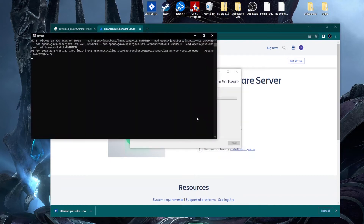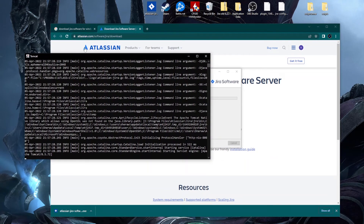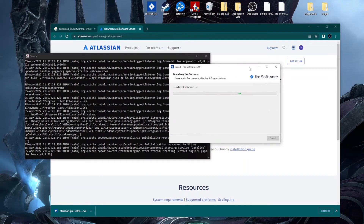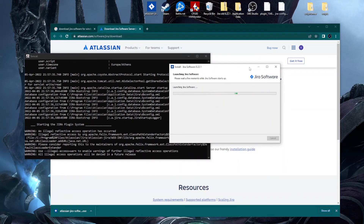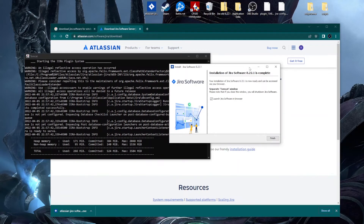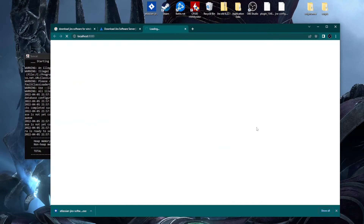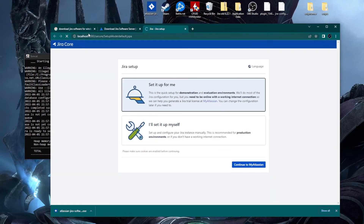After clicking Next, the Tomcat server window appears and you can see Jira starting up. There are a couple more steps before it shows in your browser. We click Finish and Jira opens in the browser at localhost:8080, using the default port we selected.